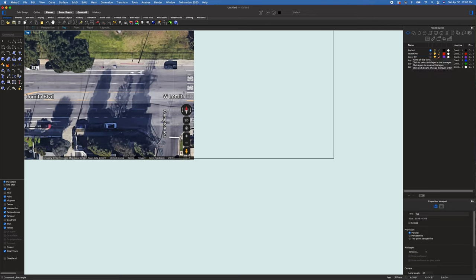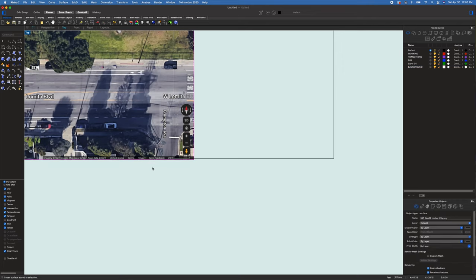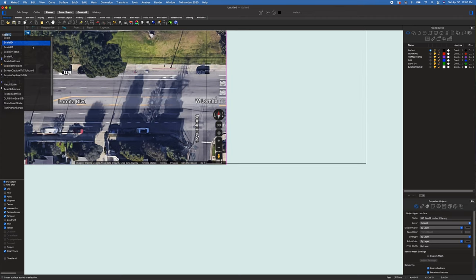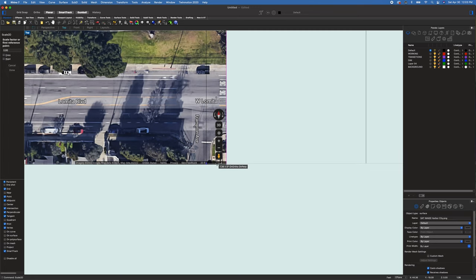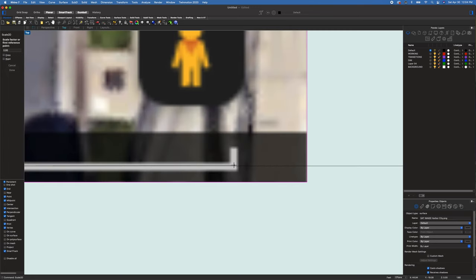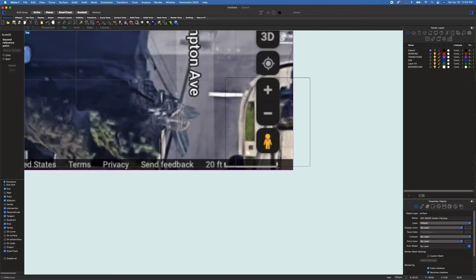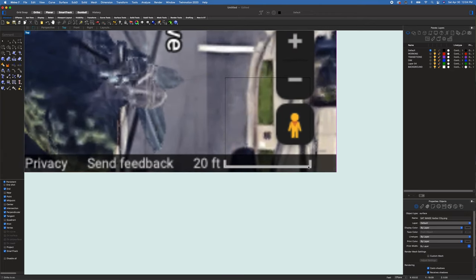Let's work on our layers — we're going to change red to our working layer and blue to our dimension or reference layer. This purple one we use for transitions. Down here let's make our background layer. We're going to scale the image 2D from this point, and since we know it's 20 feet in the image, we'll scale it to the actual 20-foot units and it's going to snap.